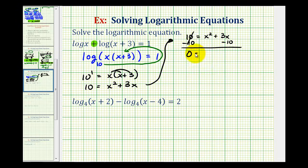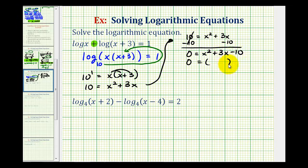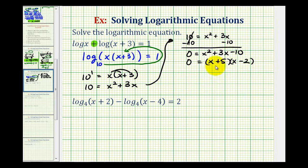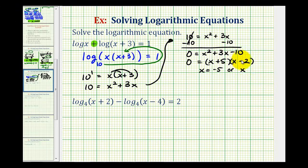This gives us zero equals x squared plus three x minus 10. The factors of x squared are x and x. We want the factors of negative 10 that add to positive three — that would be positive five and negative two. This product equals zero when x plus five equals zero or x minus two equals zero. So x equals negative five or x equals positive two.